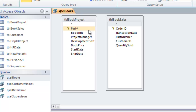The book sales table has that same part number field, but it's not indicated as a primary key there. It's actually considered a foreign key, meaning it is used to join the book sales table to the book project table on the part number field.